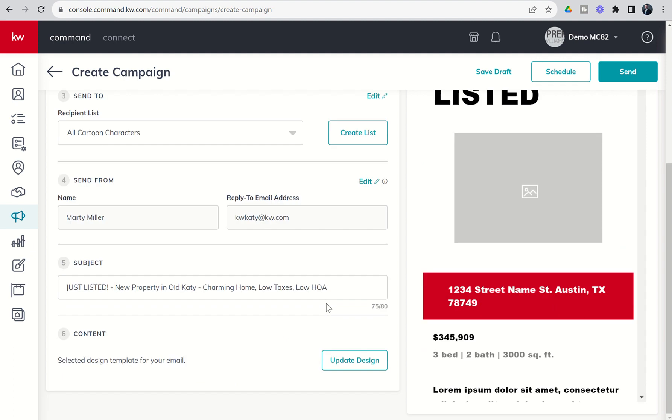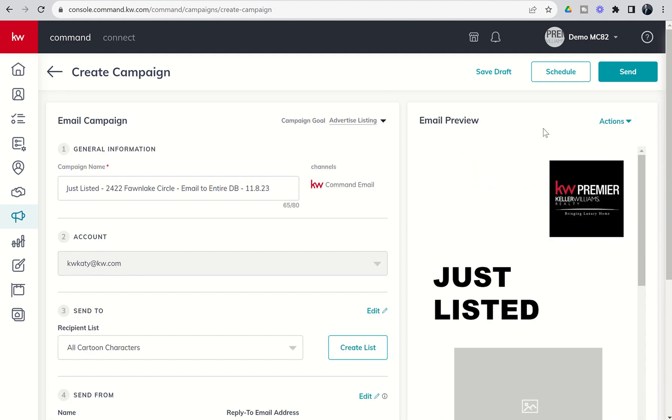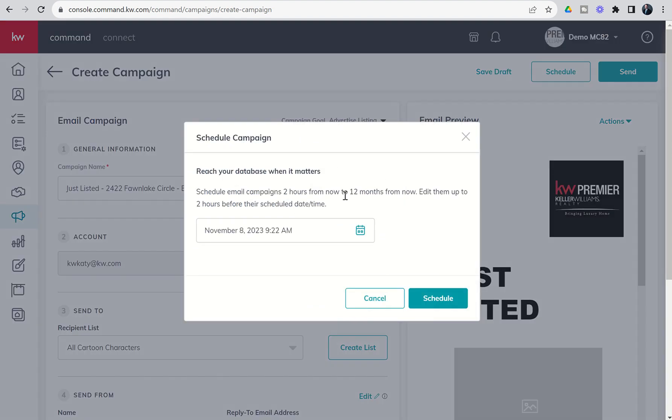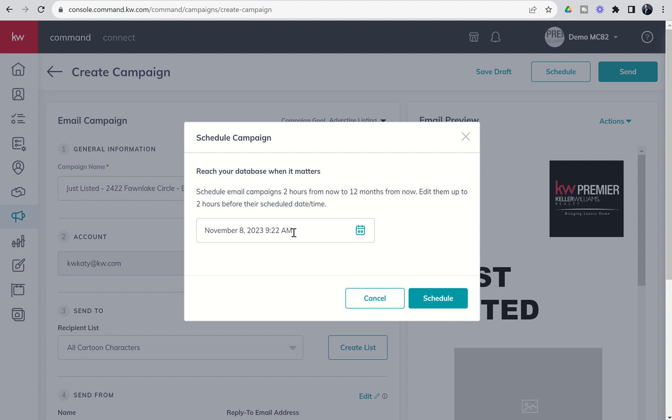From here, we've got just two decisions. Do we want to send this out immediately, or do we want to send this out in the future? You can click on Schedule and then decide when you want that to go out. You can schedule email campaigns for up to two hours from now to 12 months from now, and you can edit them up to two hours before their scheduled date and time. If you've got a listing going live next week, we talked about creating social posts around it. Well, now you could actually do an email campaign around it and send out that actual email campaign maybe next Thursday when the property goes live. So there's some additional marketing tools and techniques there, especially around new listings.